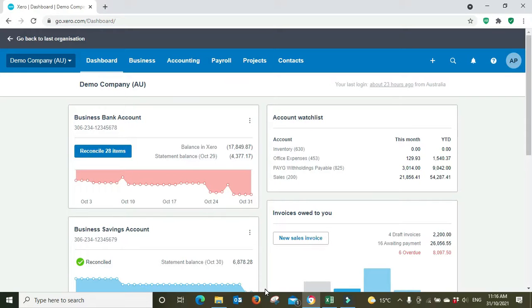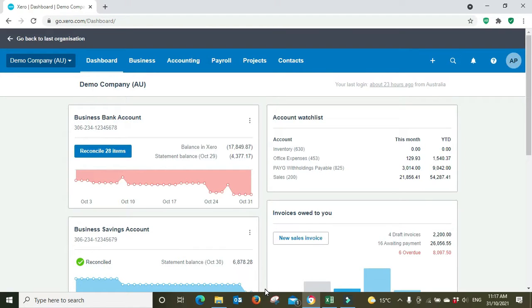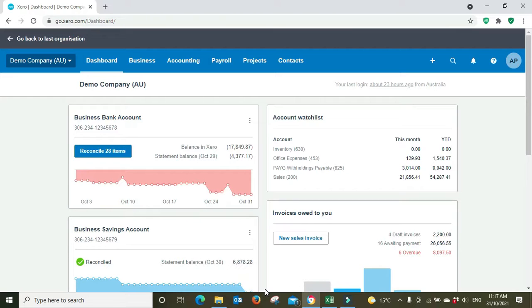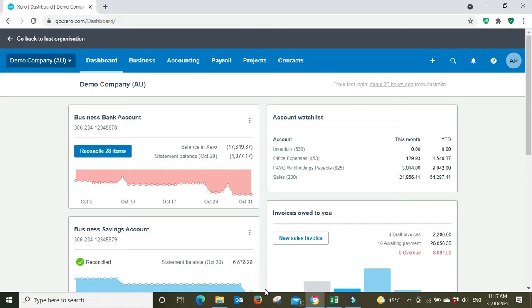Okay, hello everyone and welcome to the video. In this one I'm going to be showing you how to process a batch deposit in Xero. This is when a customer pays multiple invoices to you in one go, so instead of paying one invoice they paid you a bulk payment for multiple invoices.